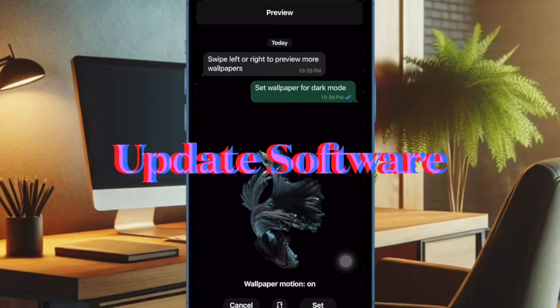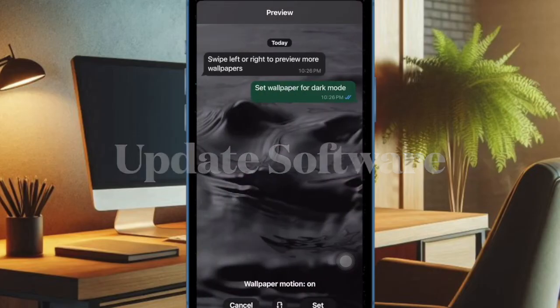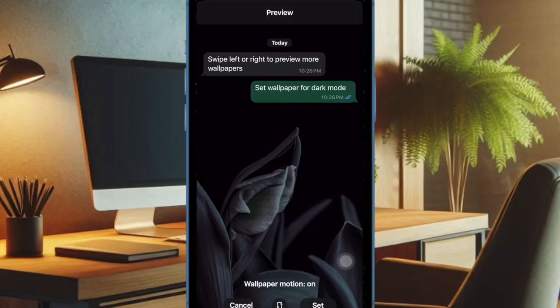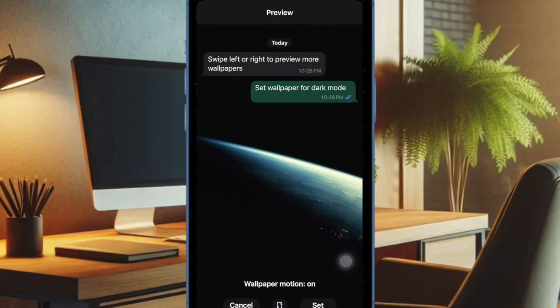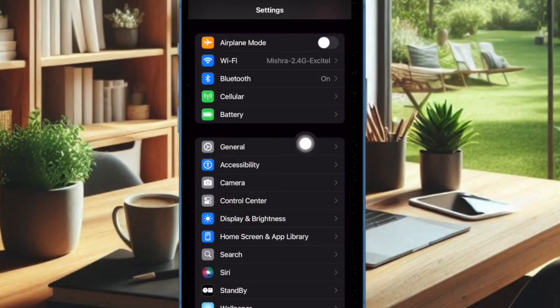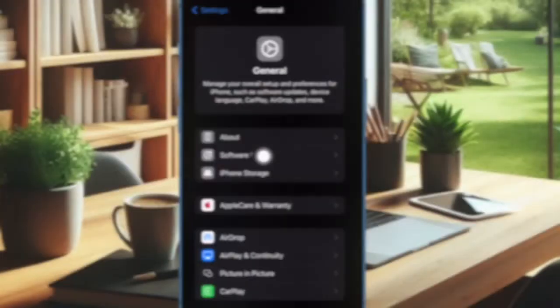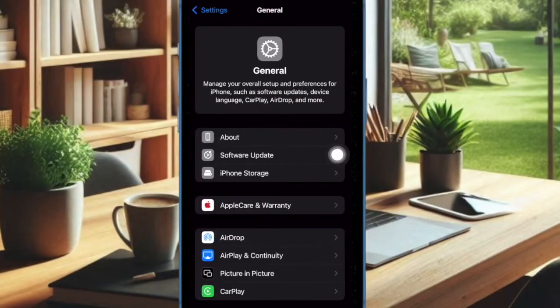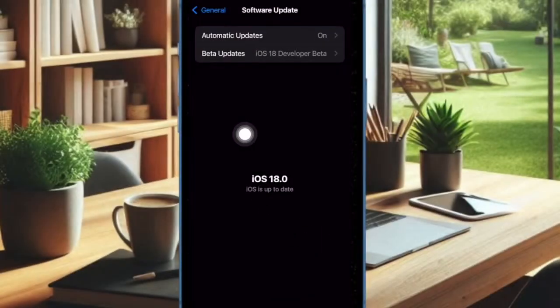Finally, I would recommend you update your iPhone as a software bug might be causing the problem and preventing your iPhone contacts from syncing with WhatsApp. To do so, open the Settings app on your iPhone, then select General. After that, choose Software Update and download and install the latest update as usual.